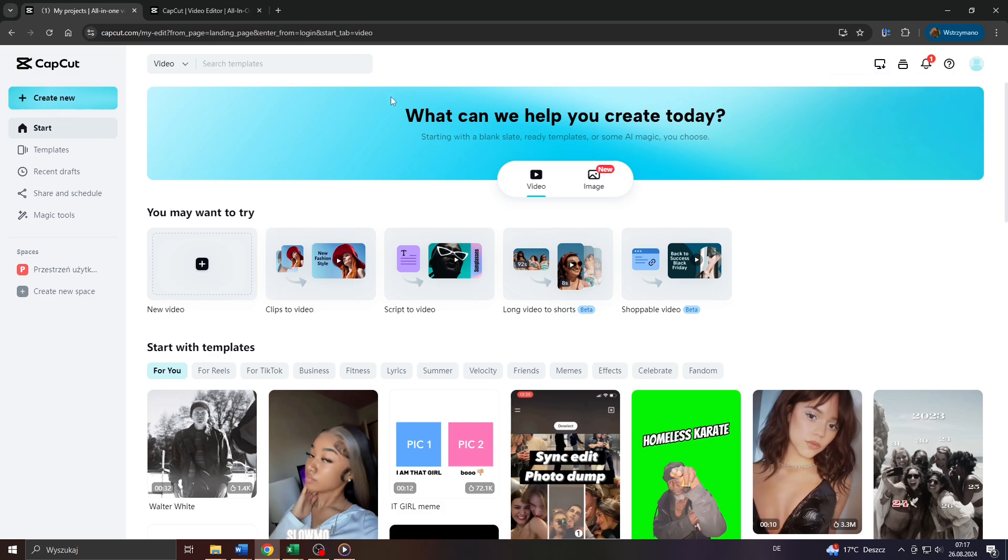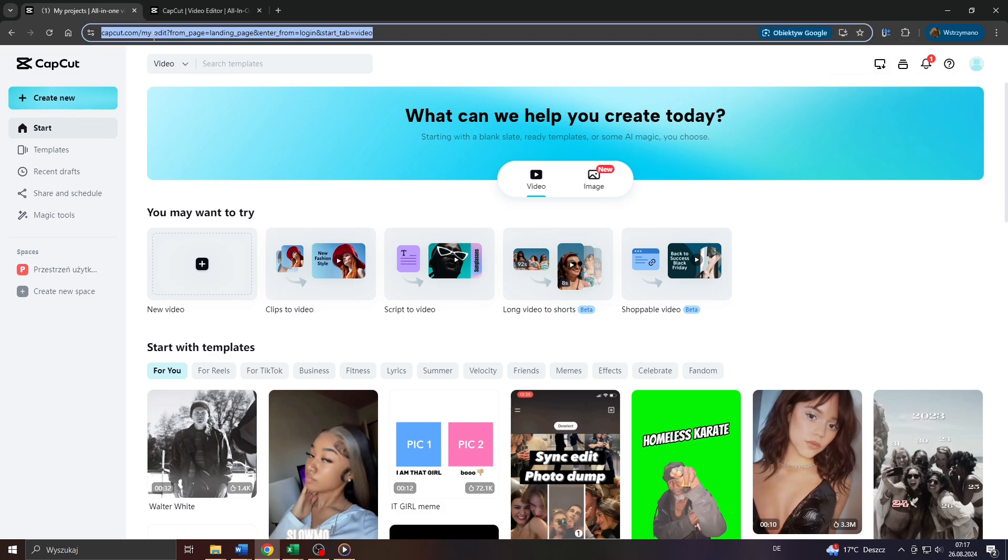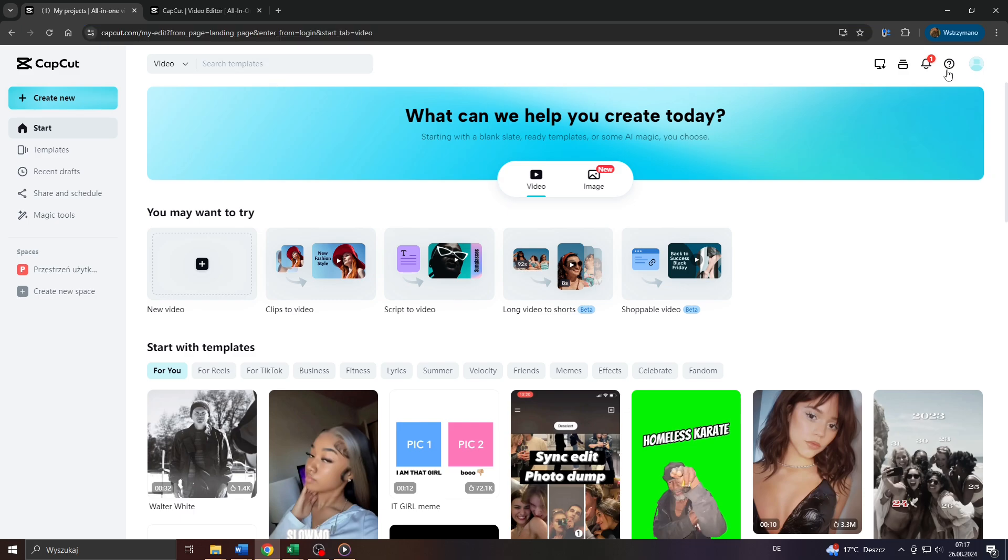The thing though is, these templates can only be used if you access CapCut through your web browser and not through the application installed on your computer. Luckily though, you can sign up here on CapCut entirely free of charge, for example using your Google account.